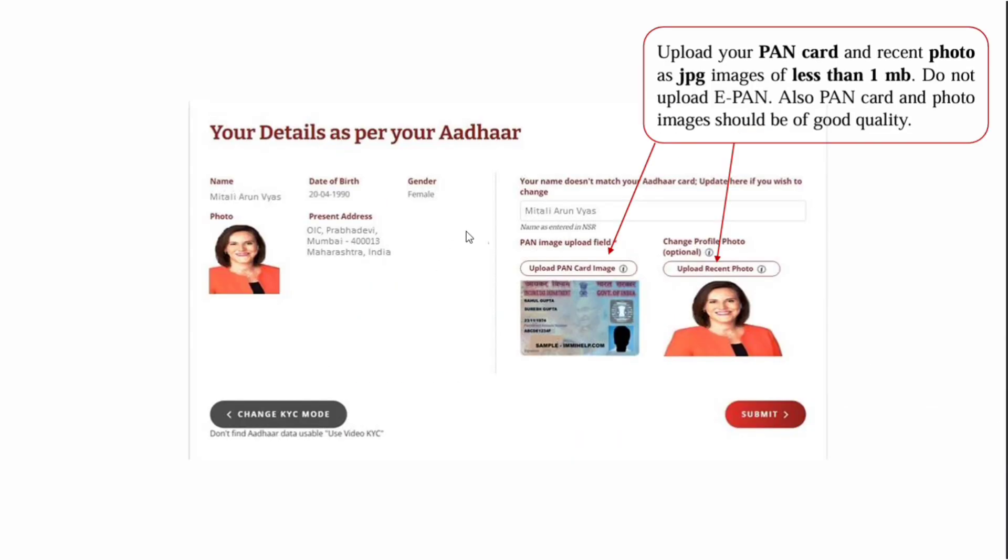You'll see a page with your DigiLocker details, which will generate a card with all your details and address. Enter your name as per your Aadhaar, upload your PAN card image (front side) and your recent photo, then click on submit.